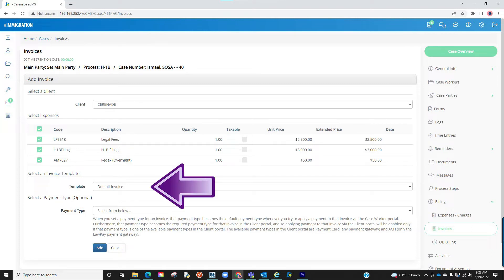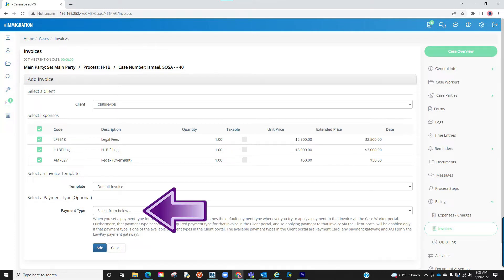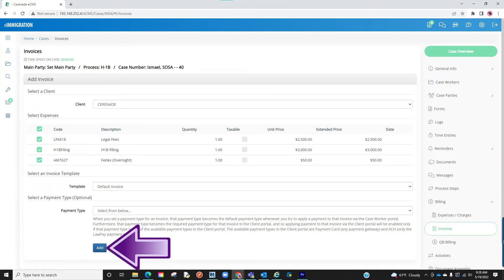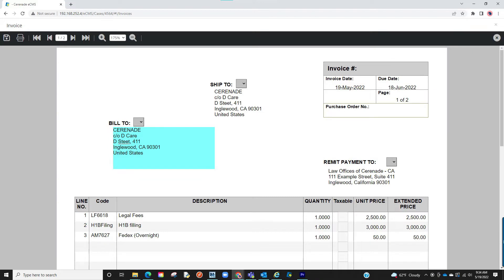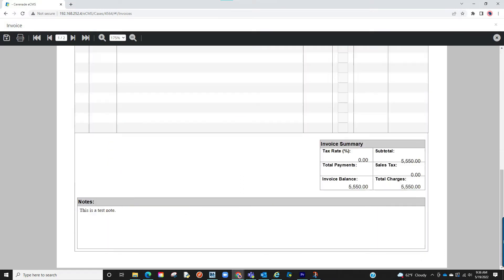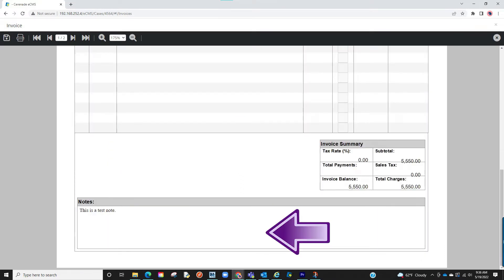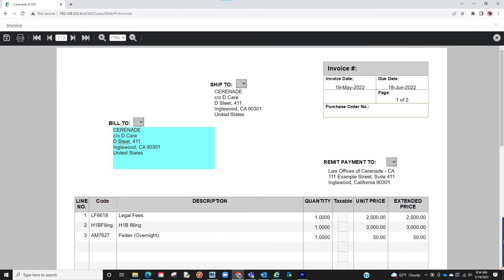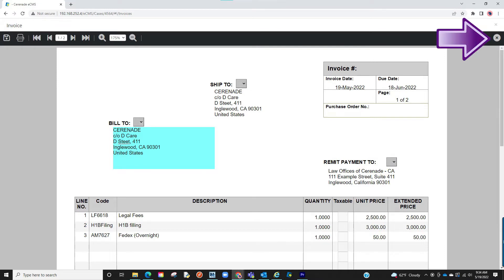You will select the default invoice template. Lastly, you will determine if you want to force your users to accept one type of payment. If you accept multiple types of payments, you will not make a selection here and click on add. You will now be brought into the invoice. You can modify things here such as add a due date, change descriptions, or even change the notes at the bottom of the invoice. Once you have everything set including a due date, you will click on save and exit this invoice.